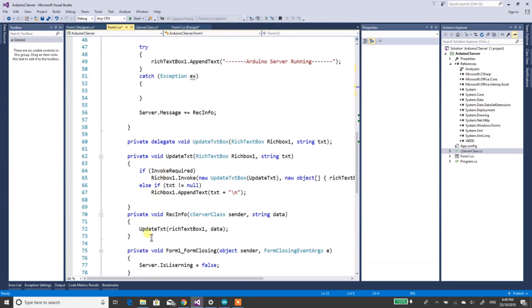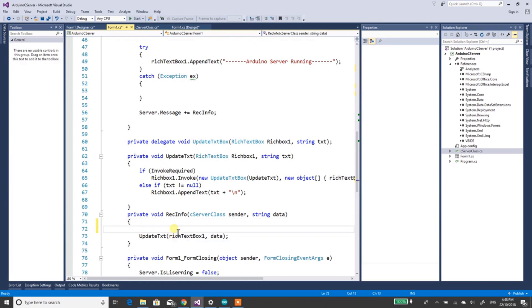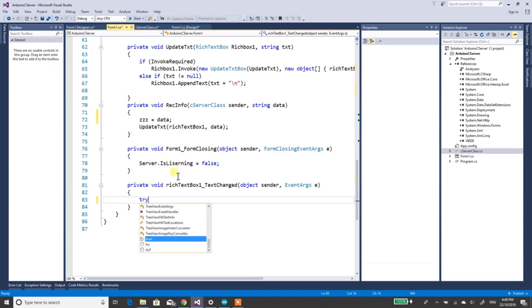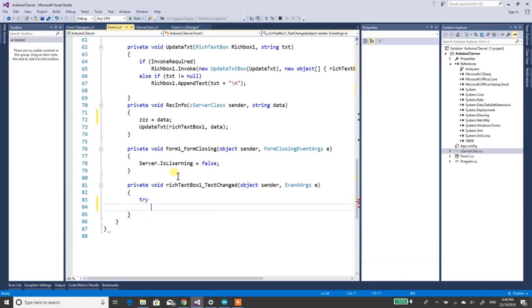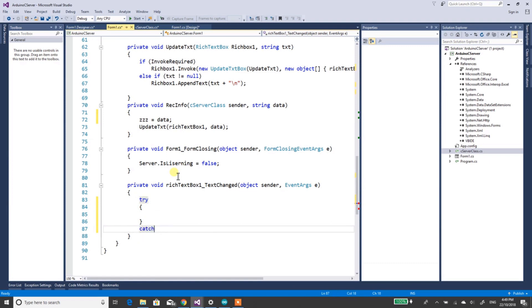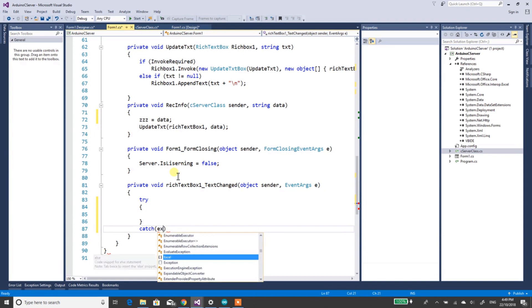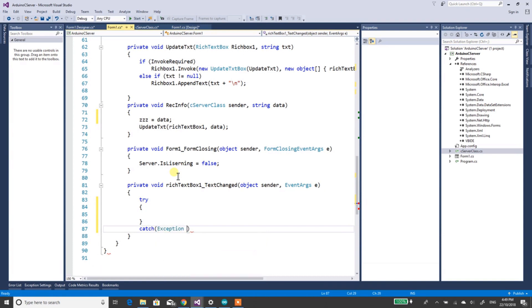Just in here, add this: zzz equals data. Now keep going down into here. We want to put a try statement in. So let's try these, we'll do this. Catch exception ex.